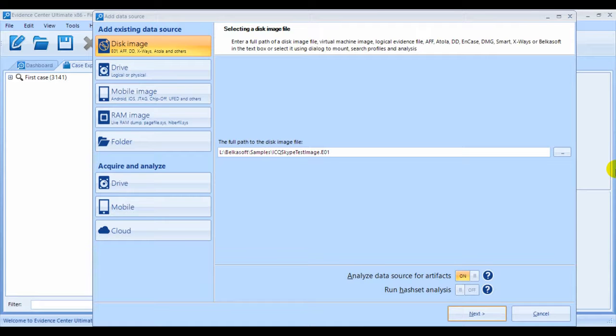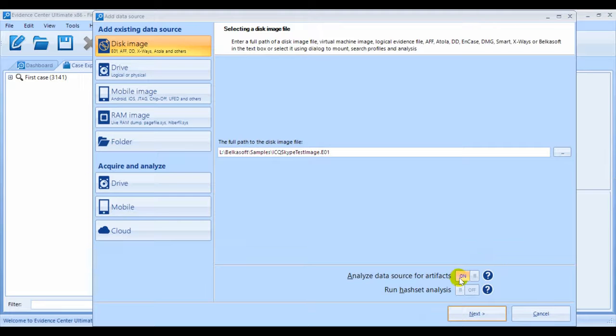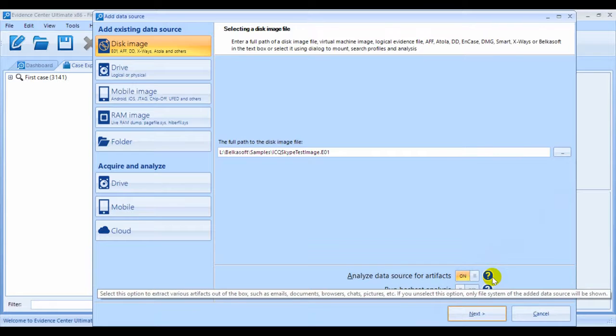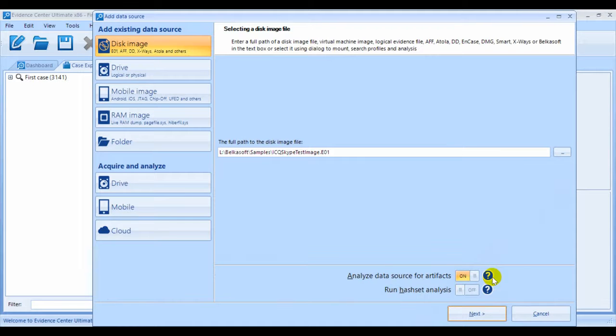If you want to extract any of these artifacts, you're going to need to switch on the option Analyze Data Source for Artifacts. If you don't choose this option, the only available information that you will see within the newly added data source would be the file system information.